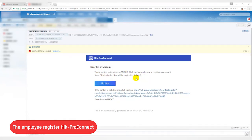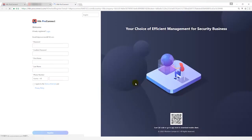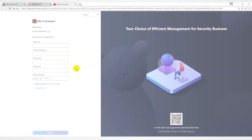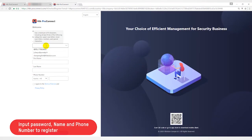The employee can click the register button directly or use the connection below to access Hike Pro Connect. Employees need to enter login password, name, and mobile number to complete the registration.